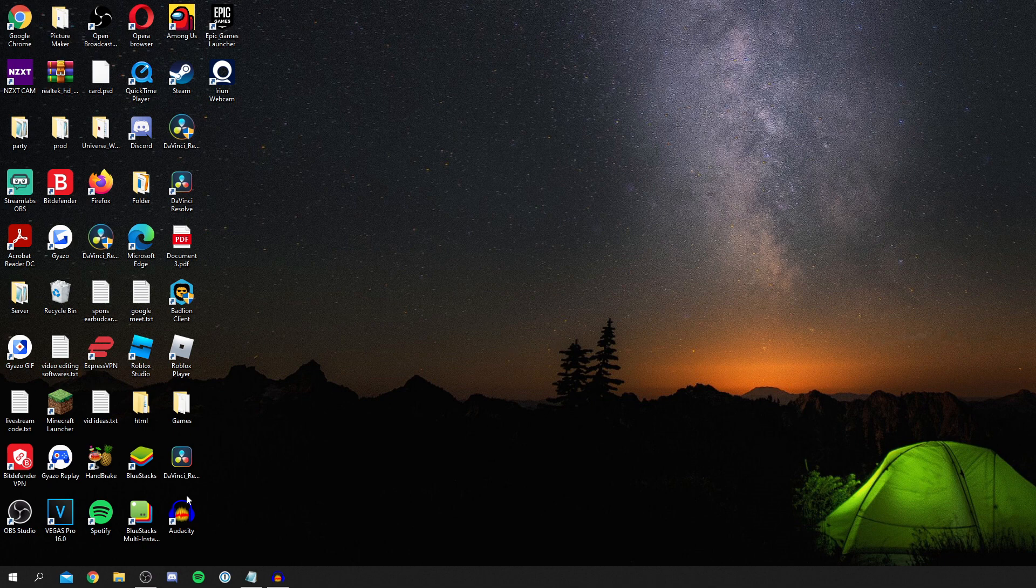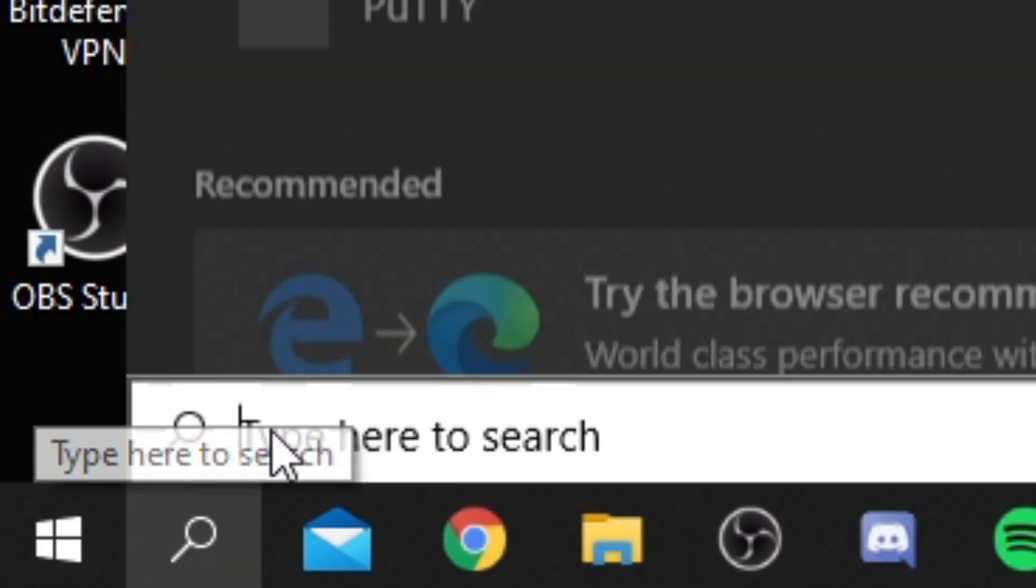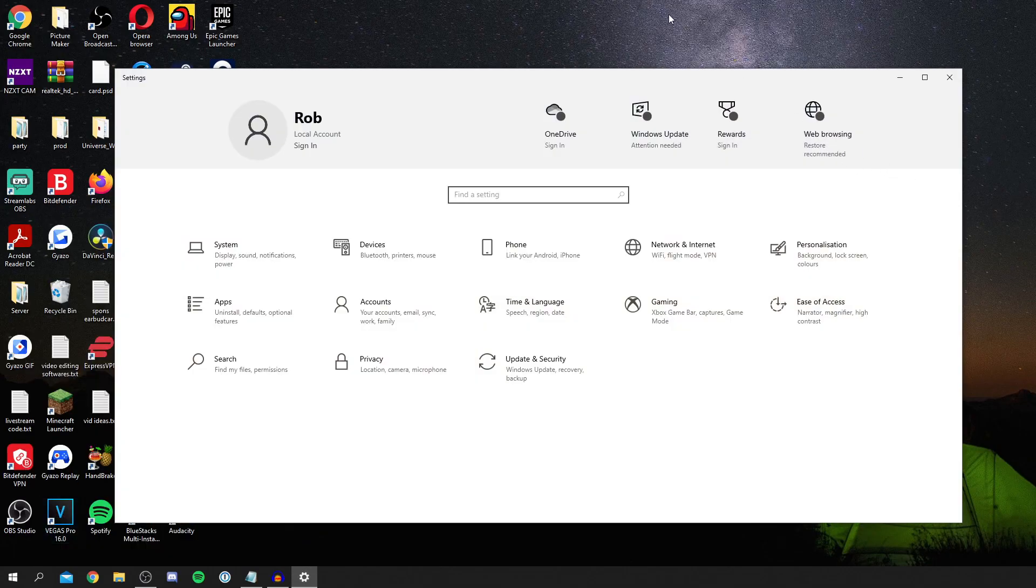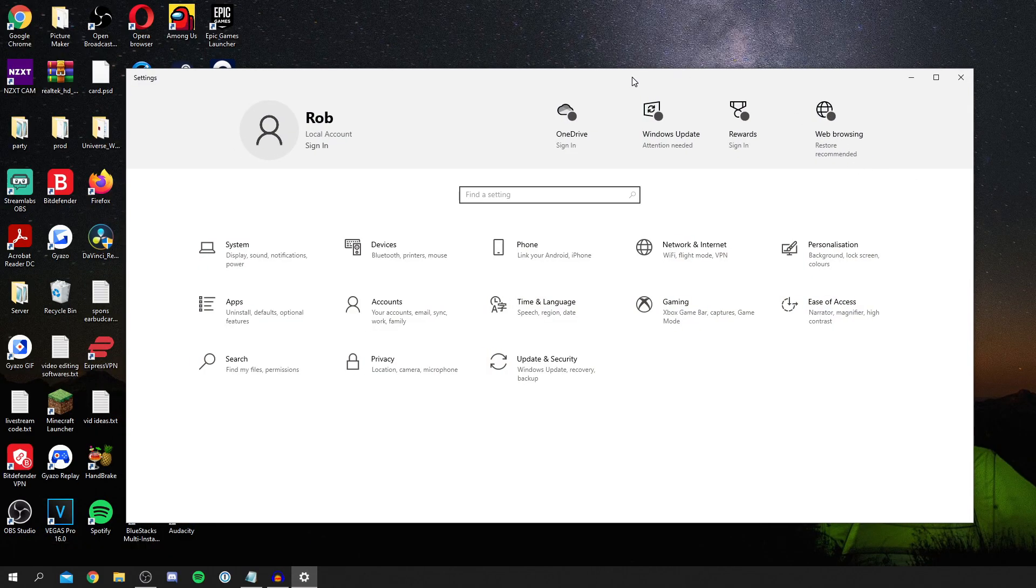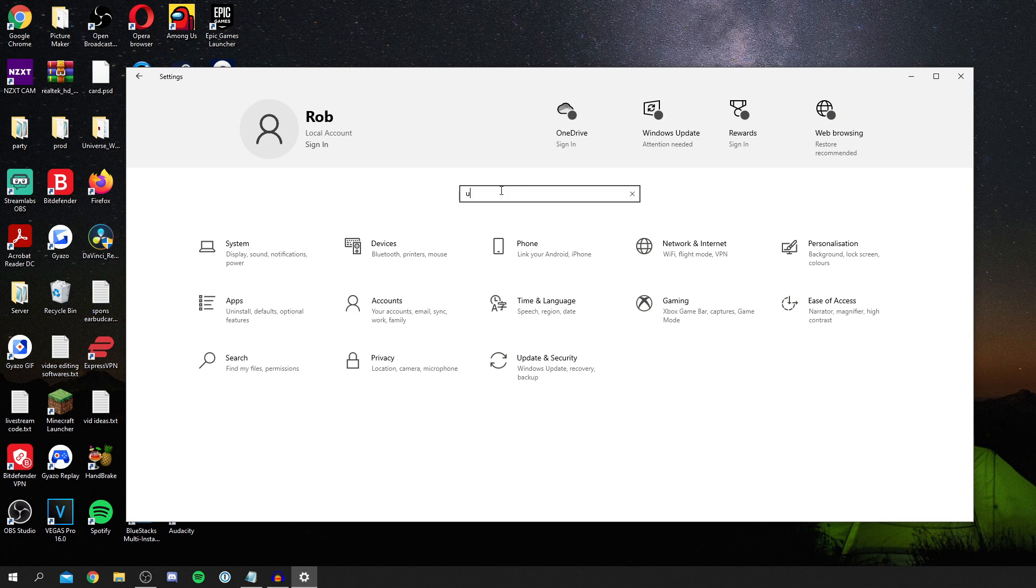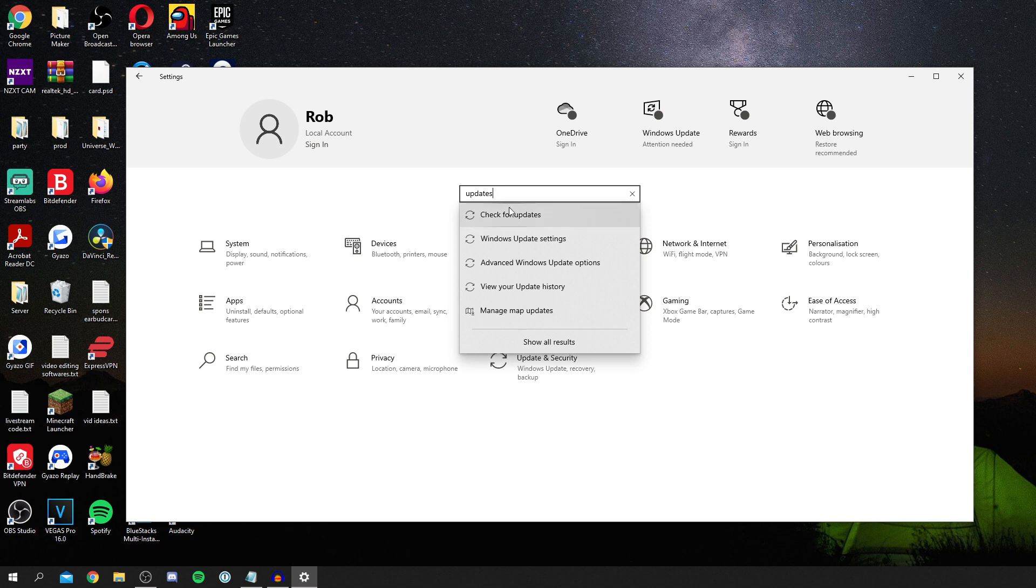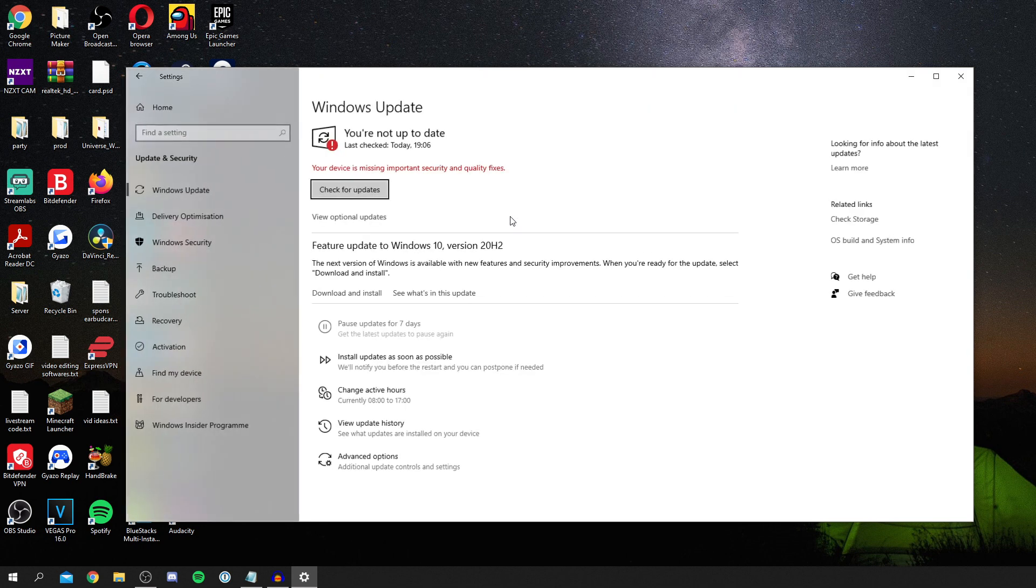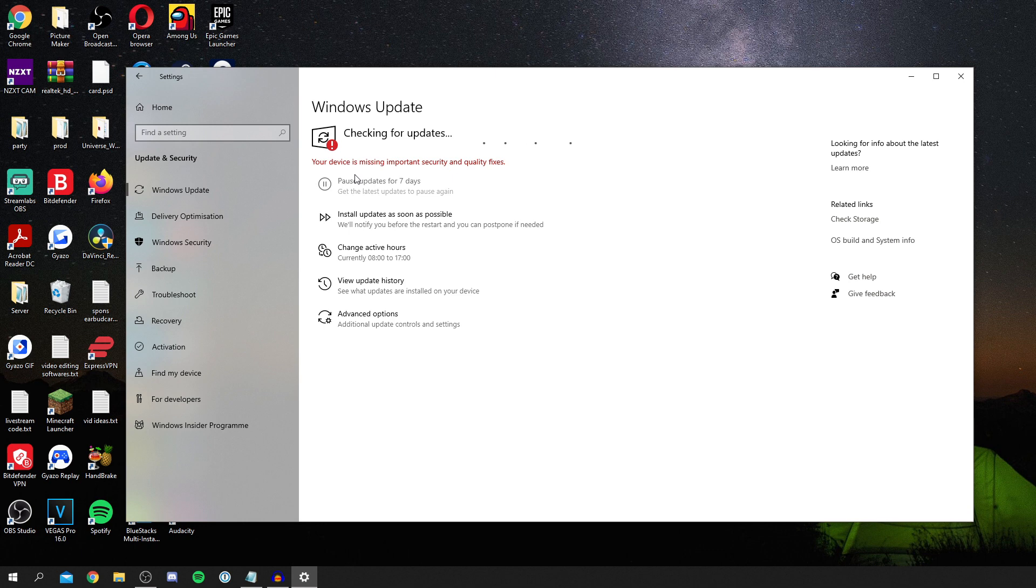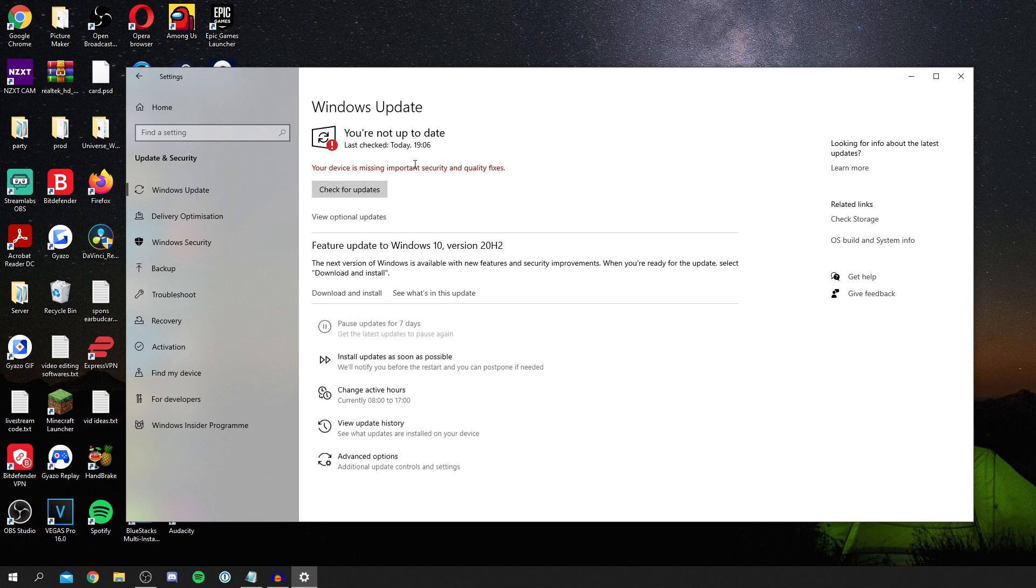The first thing I recommend doing is going down to your search icon and searching for Settings. Settings is basically where your control center is for Windows. Once you're here, click find a setting and simply search for updates. I recommend updating your computer to the latest Windows update. Click check for updates and it's going to check you're on the latest update. This means you'll be on the most optimized version of Windows. Having the latest version is really important.